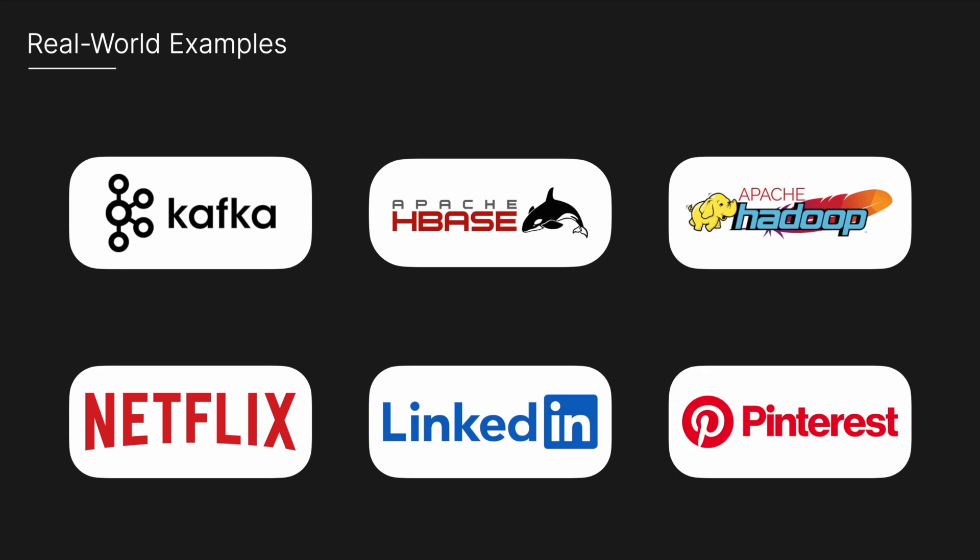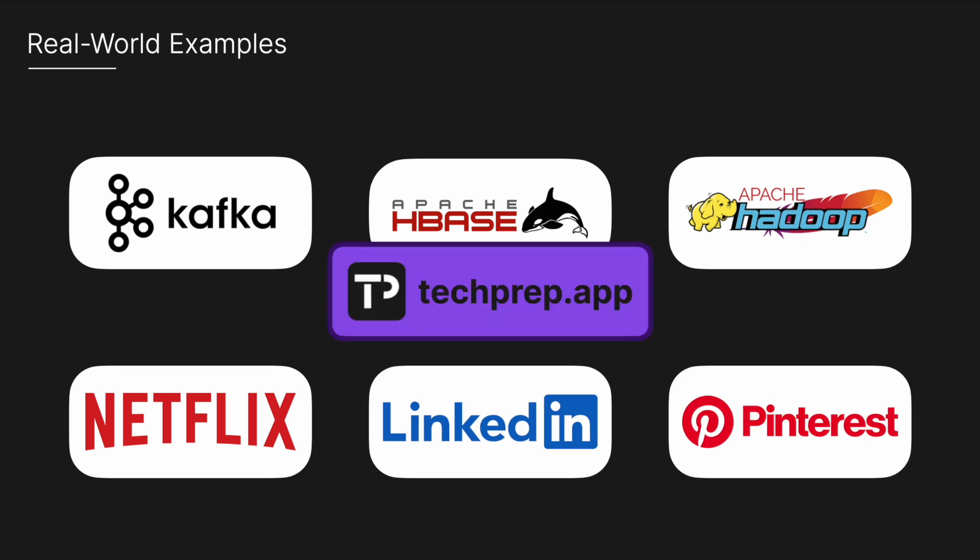I hope this gave you a deeper understanding of ZooKeeper, how it works, and what it's used for. If you got any value out of this, like and subscribe and share with a friend. It helps the channel out a lot. Also, if you want to see the most up-to-date technical interview questions and solutions, be sure to check out techprep.com. Hopefully, I'll see you in the next one.